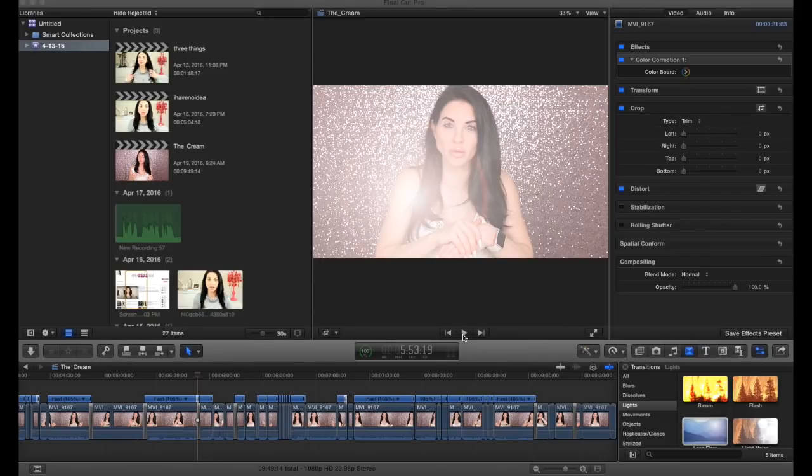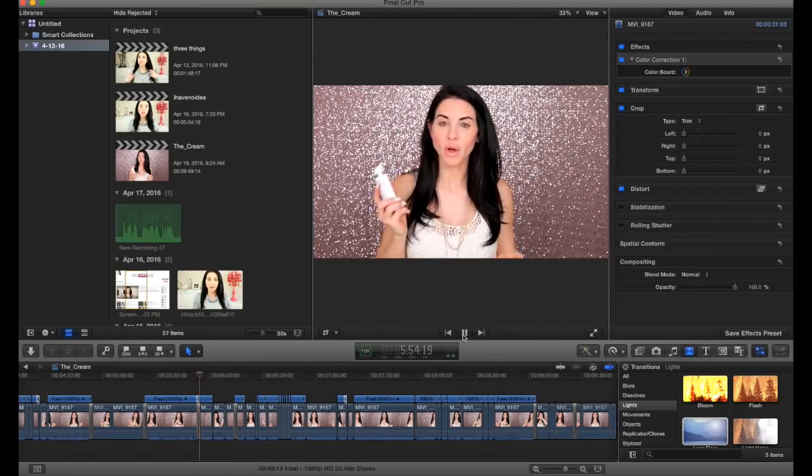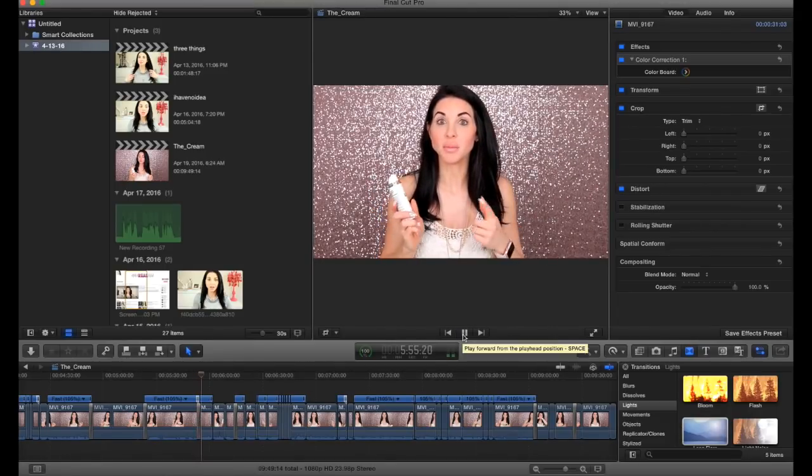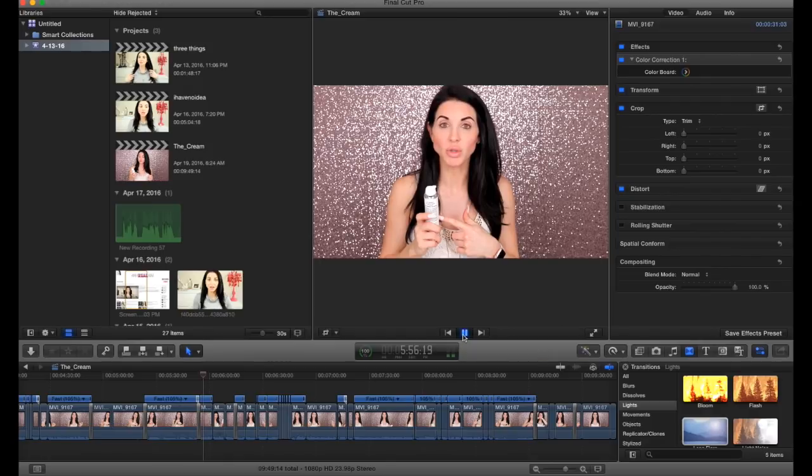You're going to find the place where you want the overlay to pop up and you're going to put your cursor in that area. Make sure the bar is at the place where you want the pop-up to start.